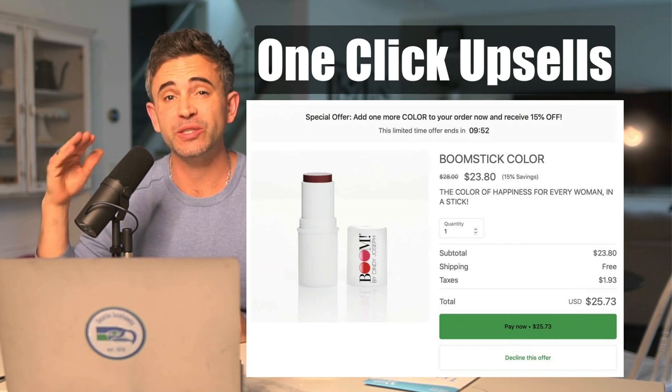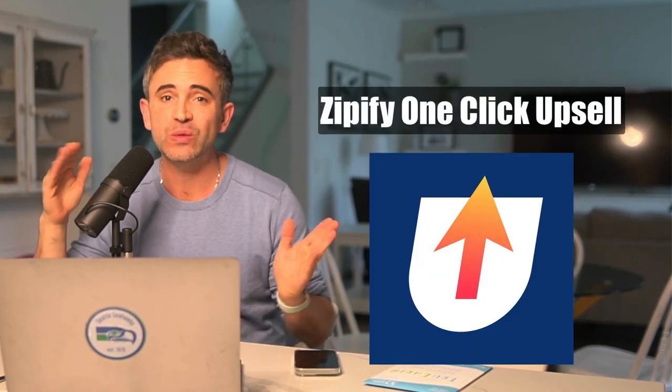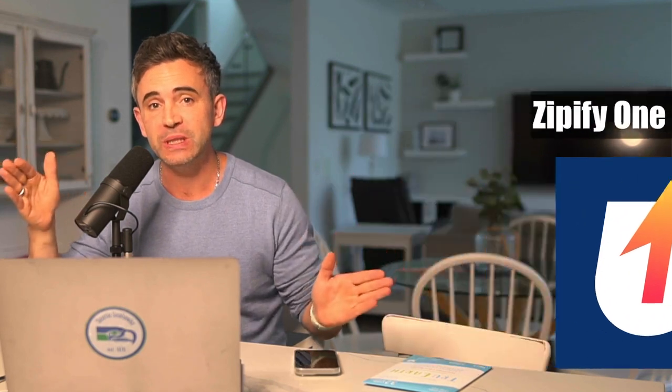Next, I test one-click upsells. A fantastic tool if you're using Shopify is Zipify one-click upsell. Basically, after the person completes their purchase, you can make additional offers — upsells, downsells. It does not impact the initial sale, so there's no risk of losing the customer by putting these after they purchased. It's pretty easy on these to get a 5 to 15% take rate and dramatically boost your average order value.